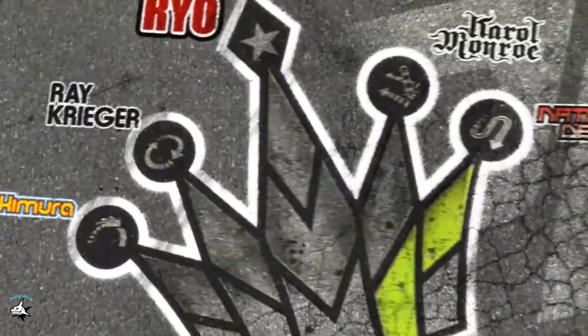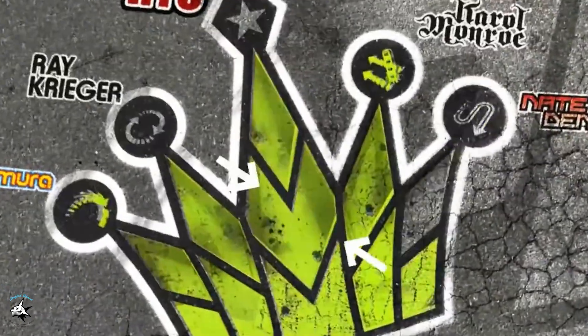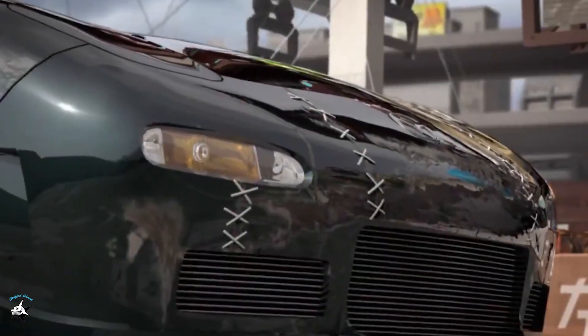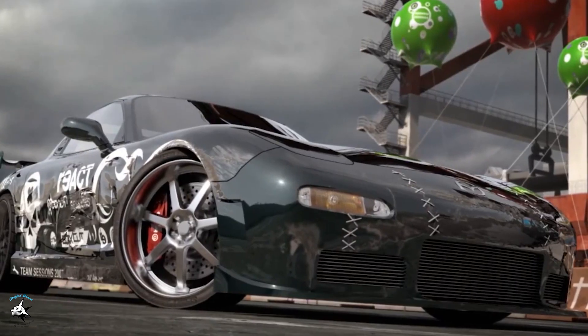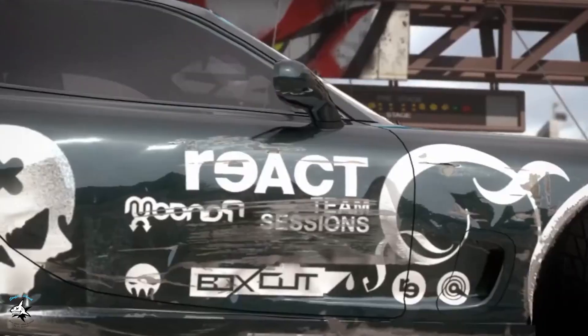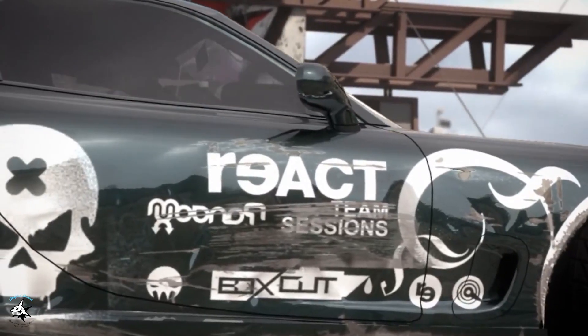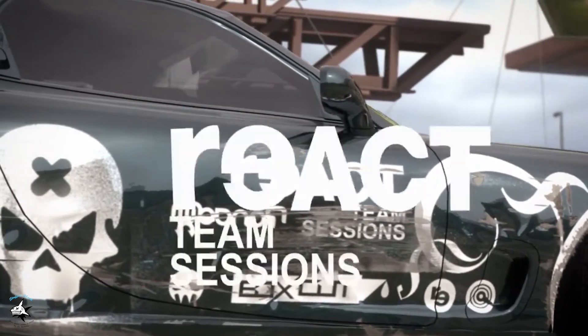Hey there man, welcome or welcome back to my channel. Today I'll show you step by step how to install NFS Pro Street.